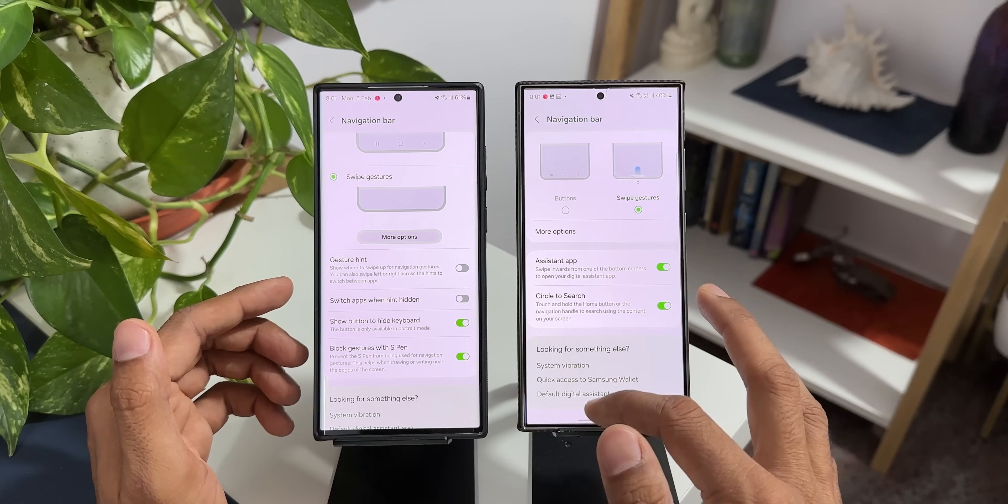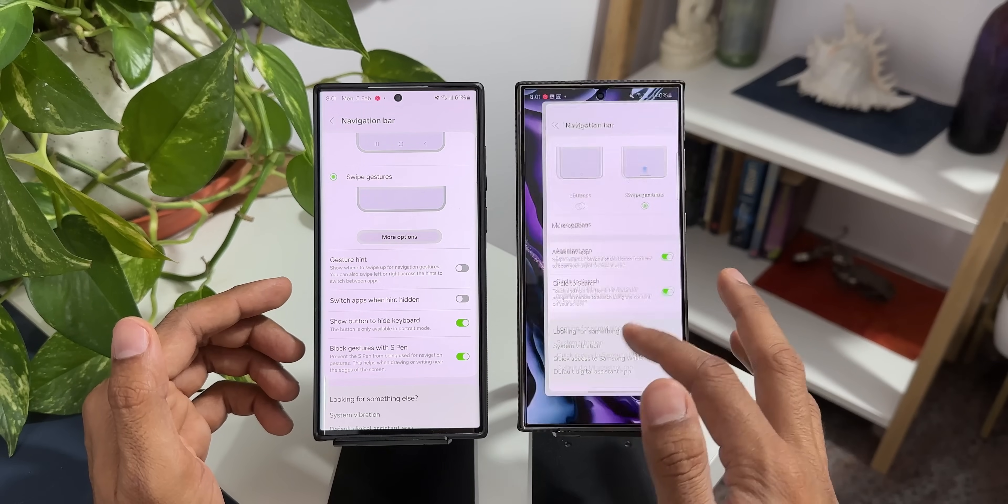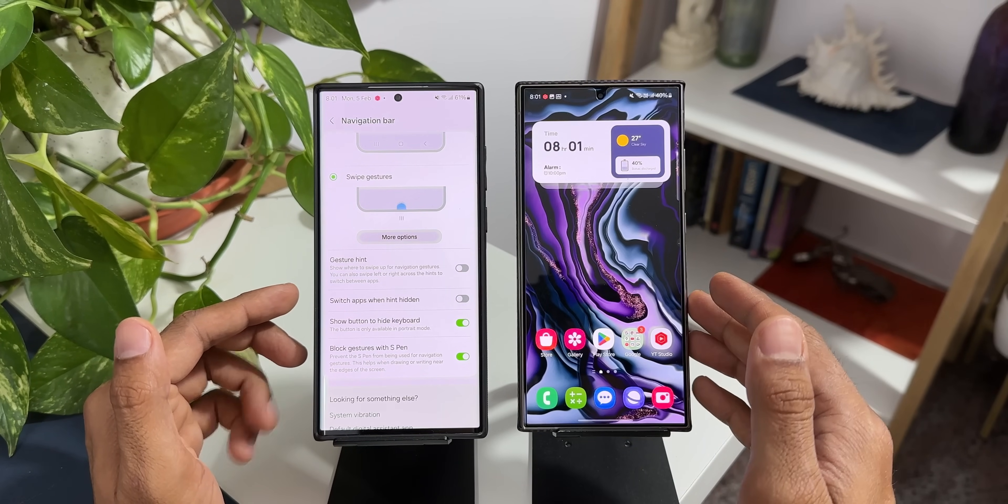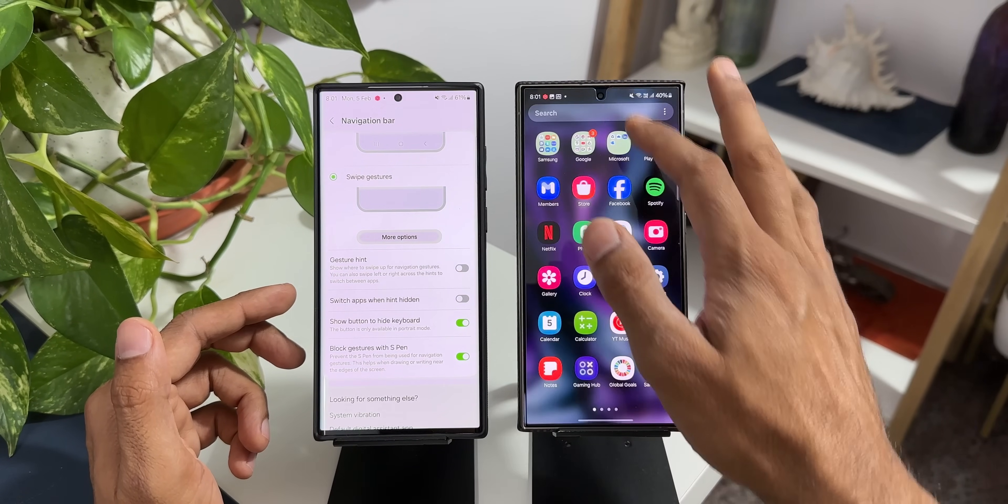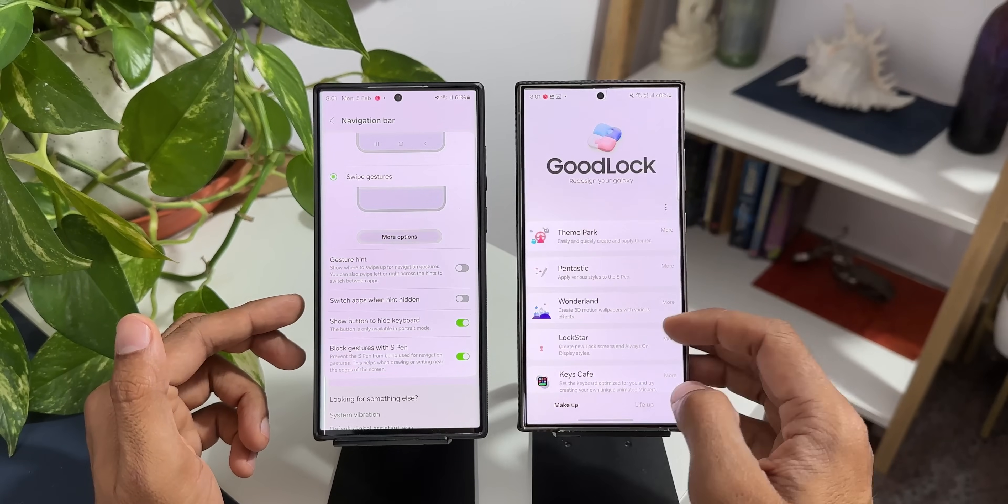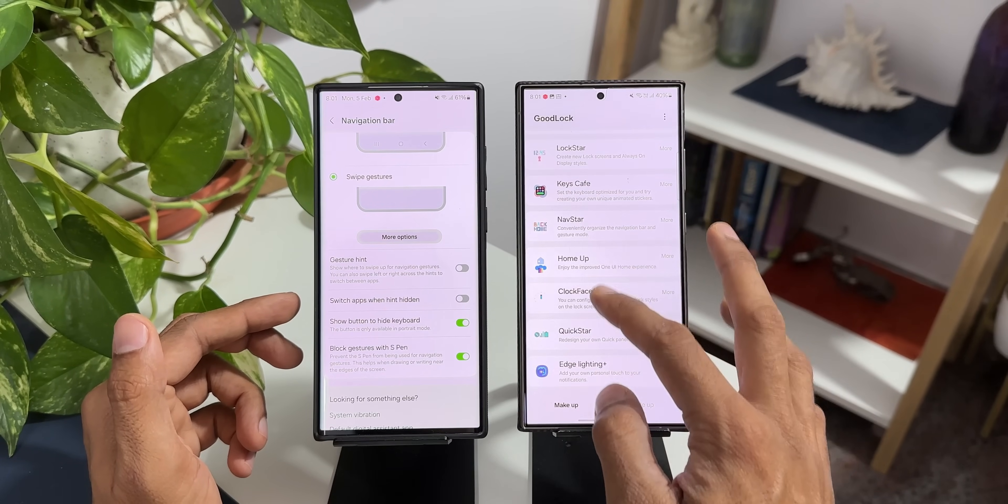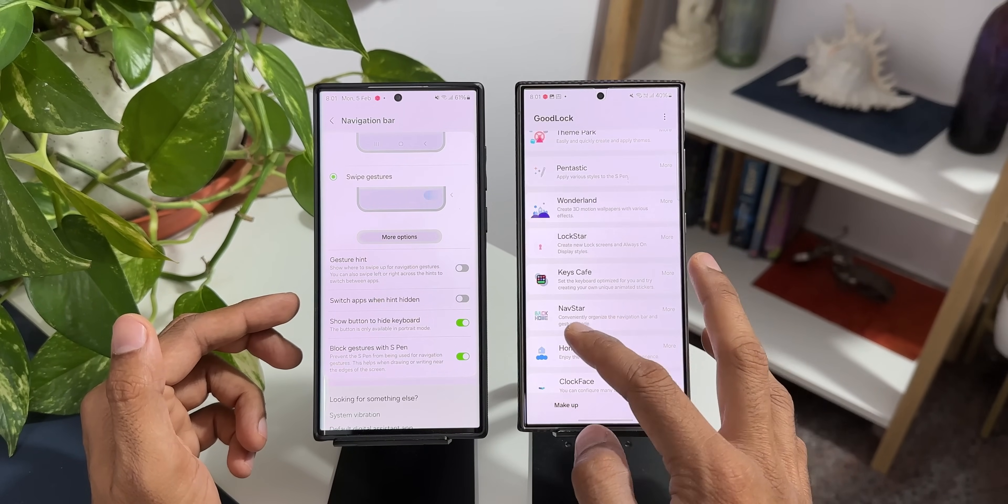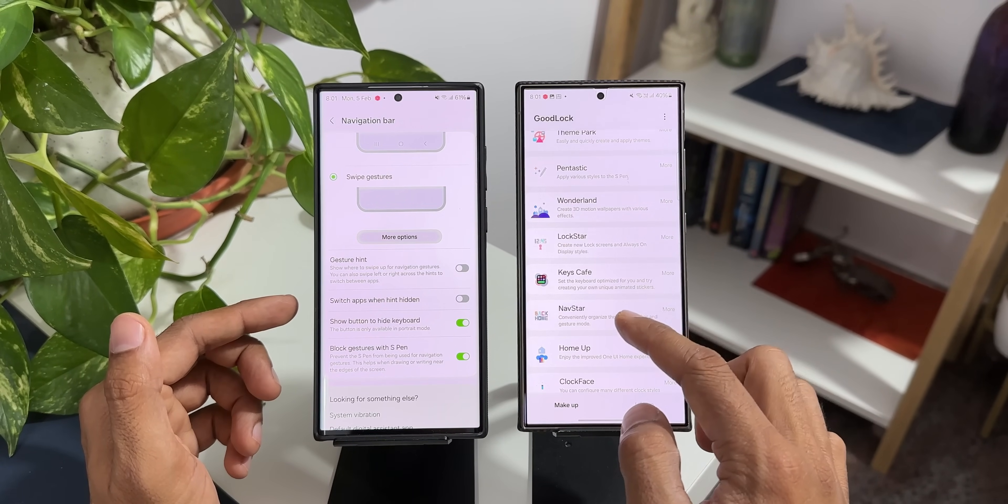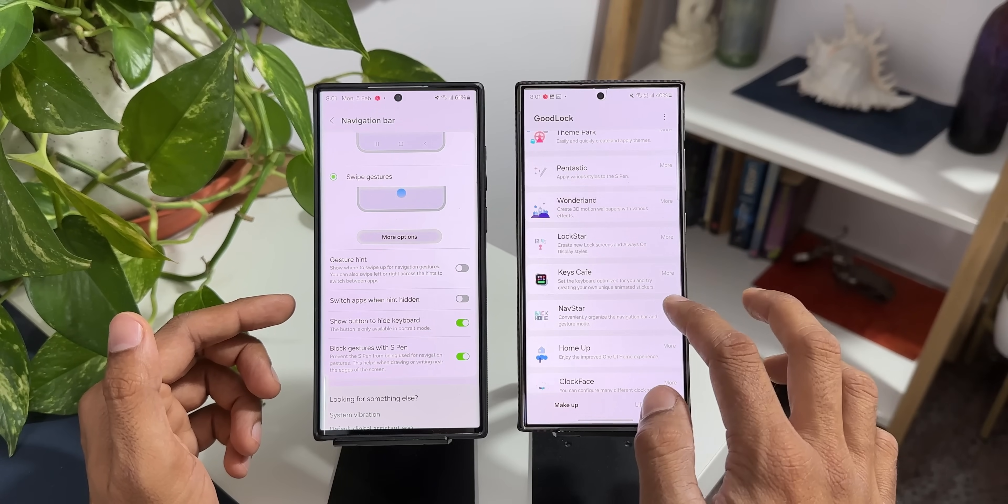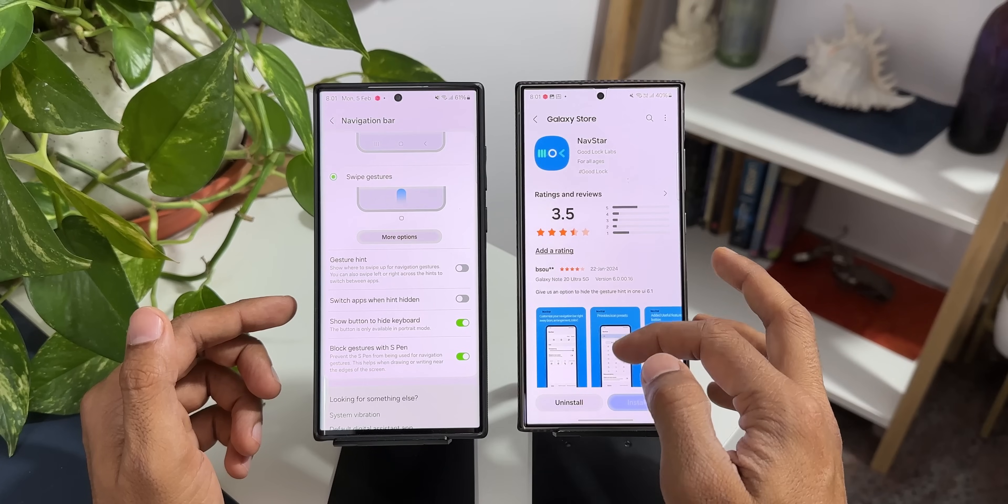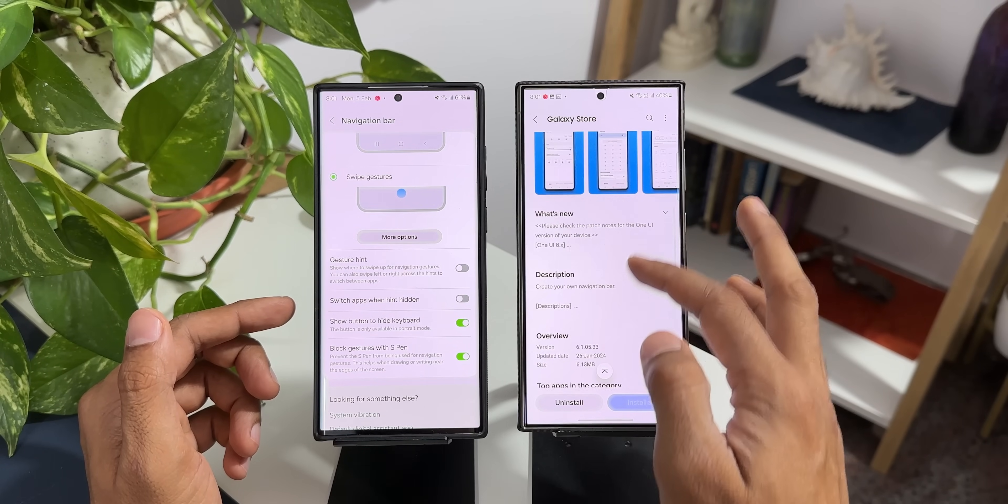Now for that Samsung has released a brand new update for the NavStar module on Good Lock. Let me just open Good Lock here. Now here we have got a module called NavStar for customizing the navigation buttons or navigation bar. Let me tap on more and go to store. Now here you see we have got an all new update.